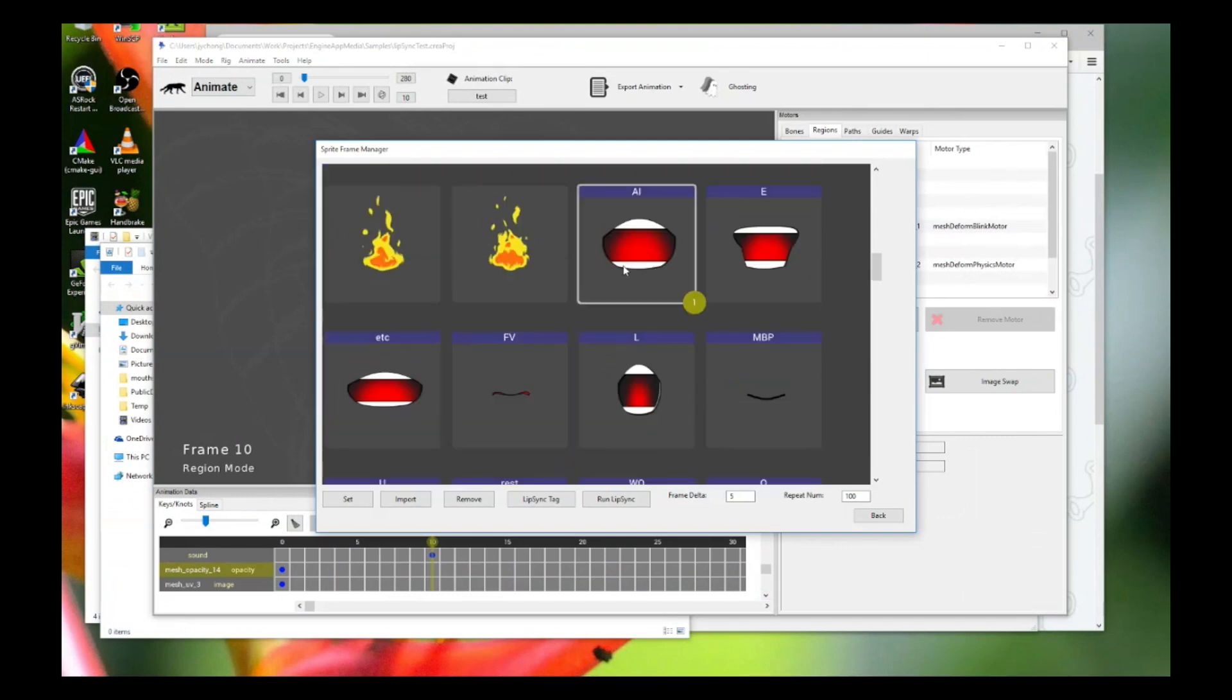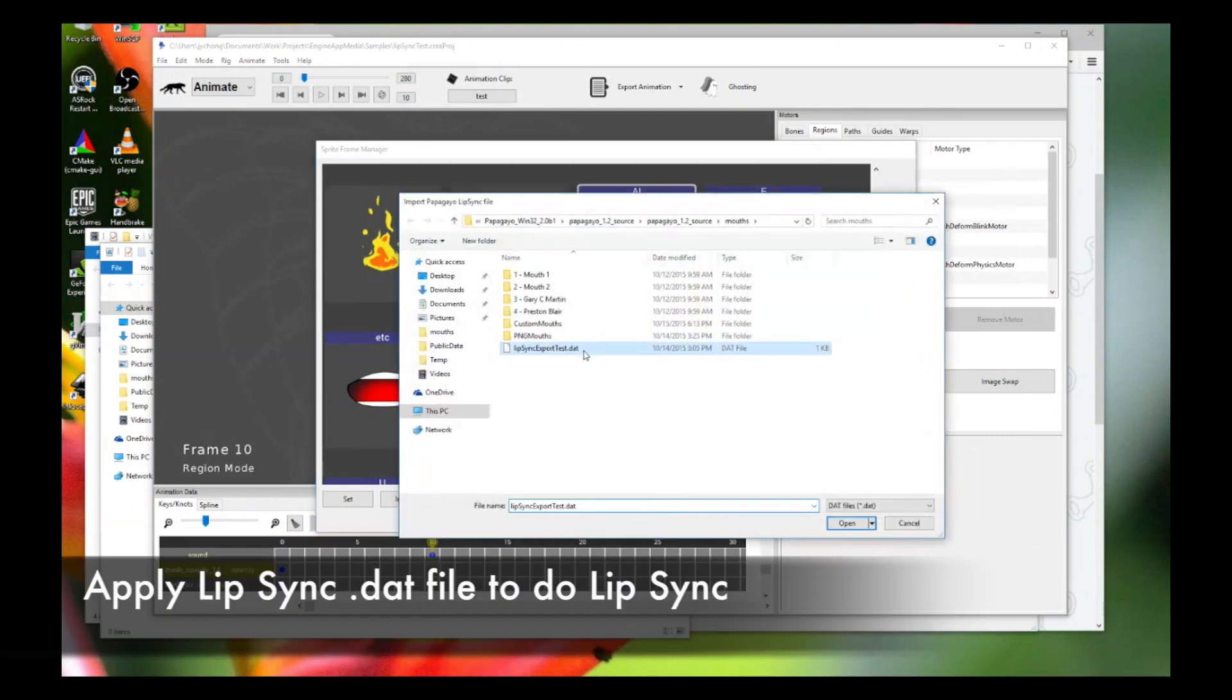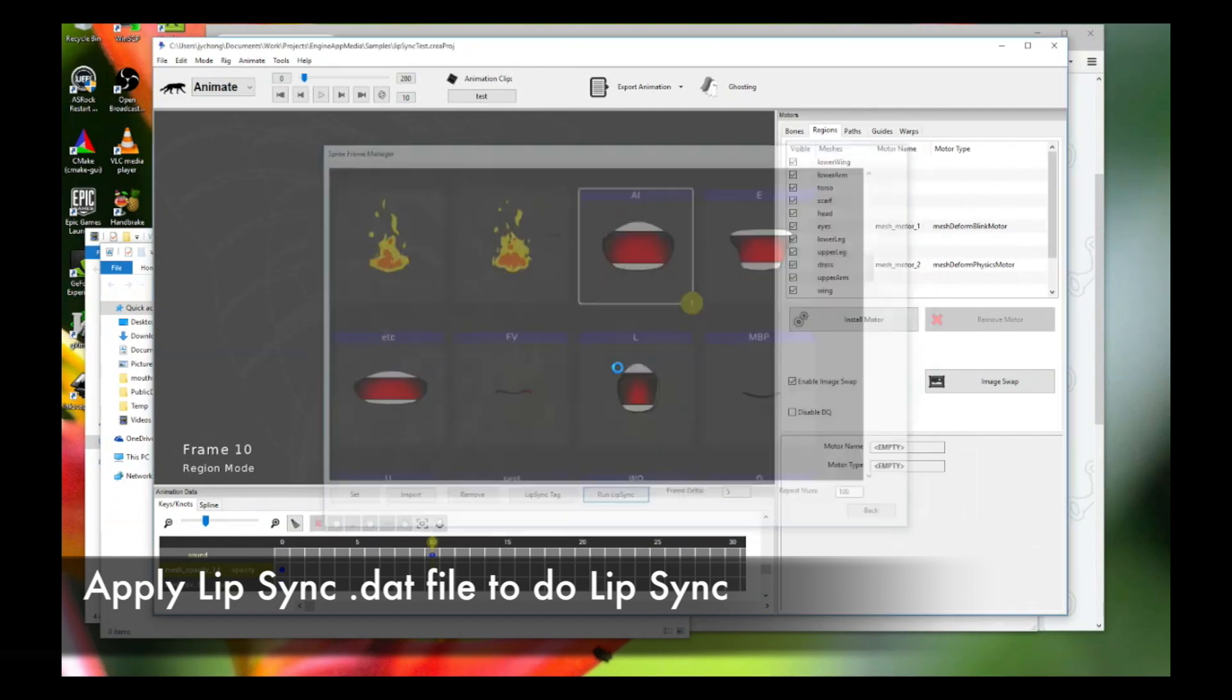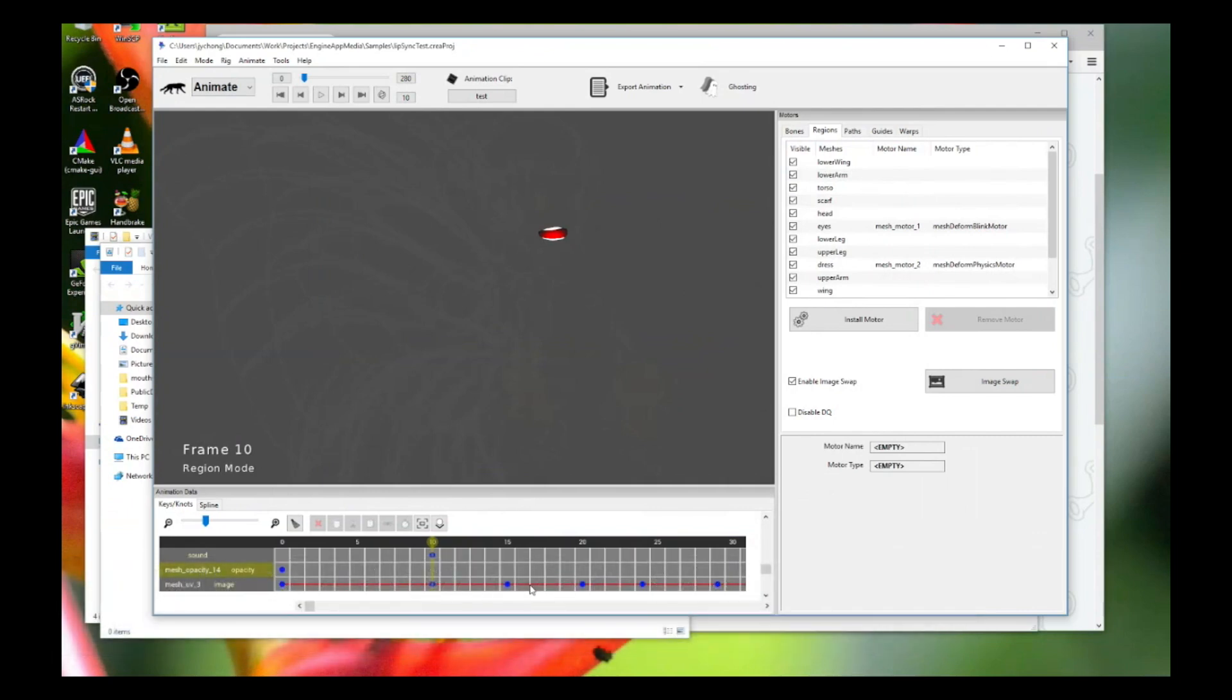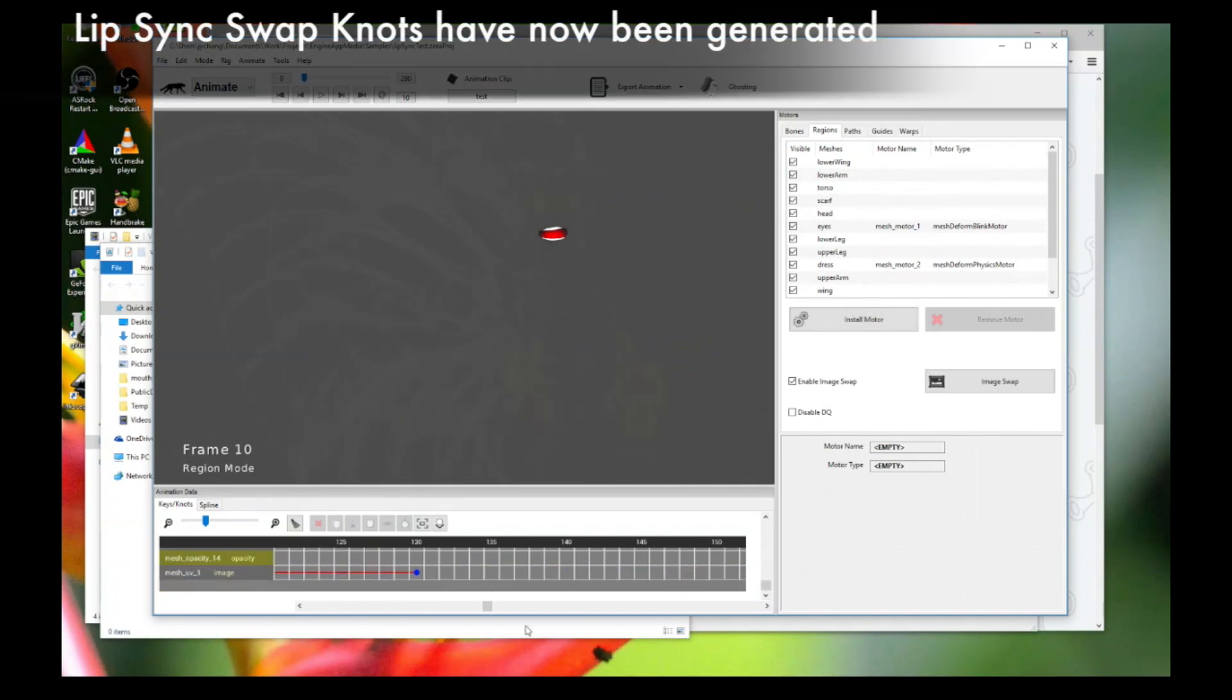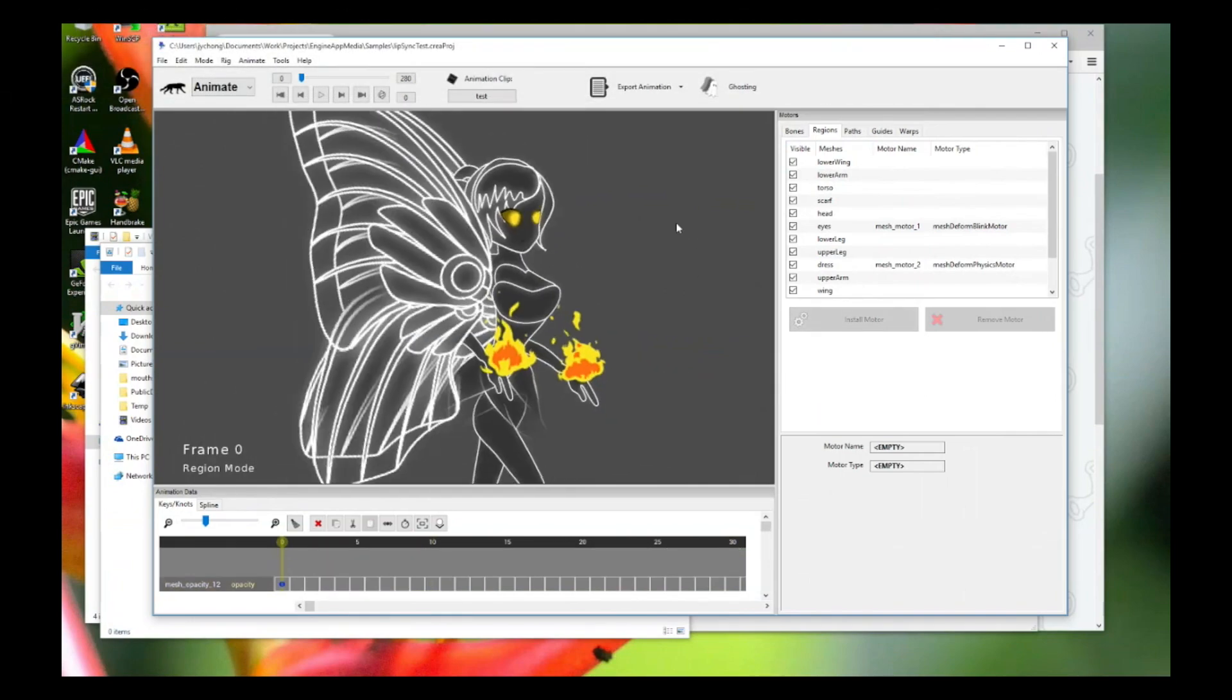We're going to start the actual lip syncing process. Click on run lip sync and pick the DAT file, the Papagayo lip sync DAT file that we just generated earlier from the Papagayo program. Double click on that. Set a default speed. I think 1.0 works. Click OK. Now you can see the image swapping for lip syncing based off your mouth shapes or your speech have now been inserted into your mesh region, the placeholder. These guys over here.